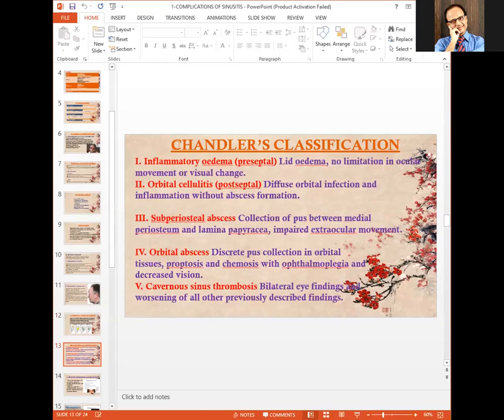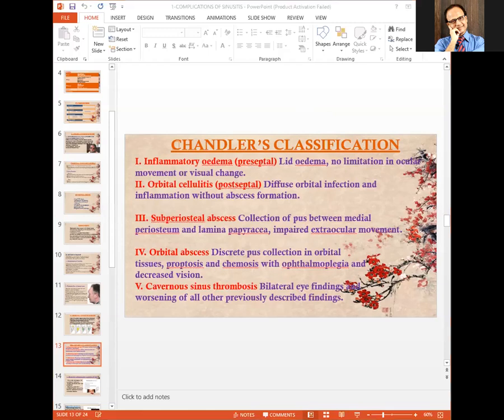According to Chandler's classification of orbital complications of sinusitis: inflammatory edema is preseptal lid edema with no limitation of ocular movement or visual change — the simplest form. Orbital cellulitis is more complicated, causing diffuse orbital infection and inflammation without abscess formation. Subperiosteal abscess is another serious complication due to collection of pus under the periosteum of the orbit.